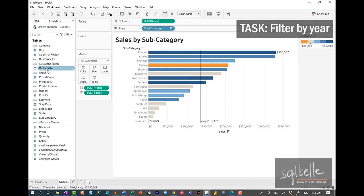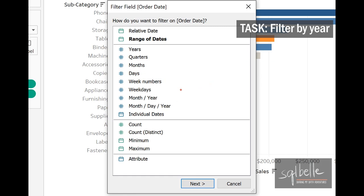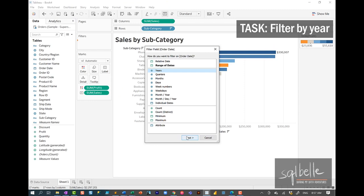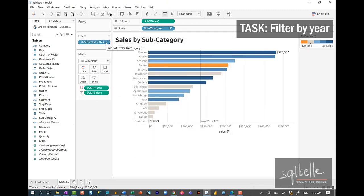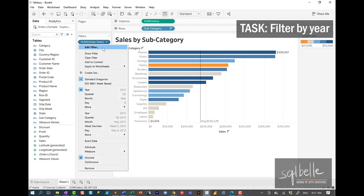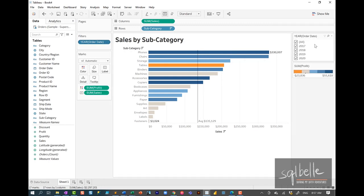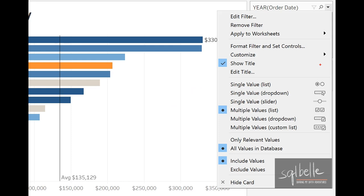Let's filter by date in Tableau. Let's drag over Order Date. These are all the options available in Tableau when filtering by date — I will have a different video on dates in Tableau. For now, we're simply going to choose discrete year. Select everything, click OK, and we're also going to show this filter by selecting Show Filter from the drop-down.